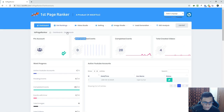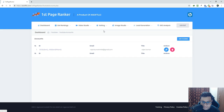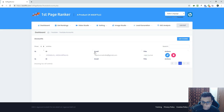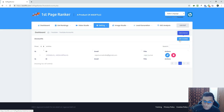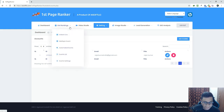Now let's move to the accounts page. Here you can add a YouTube account — all you need to do is click on 'Add Channel' and authorize the app to access your account. That's it, just two clicks. Now let's move to the ranking section.